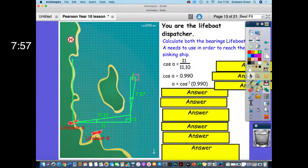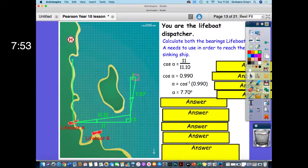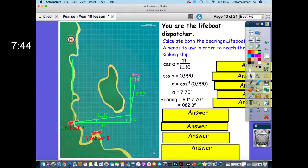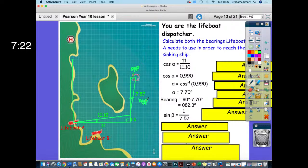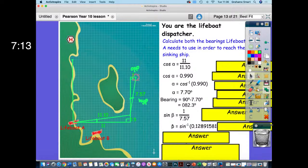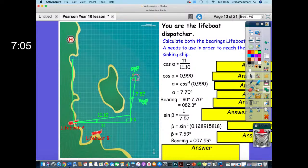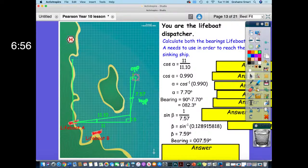Revealing the first solution — hopefully you're in the groove now, able to identify the correct trigonometric ratio and execute it. The bearing is 082 degrees to the nearest one degree. For the second part: sin(β) = 1 divided by 7.57. I had to use sine there — I have opposite and hypotenuse. Beta equals inverse sine of 0.128915818, which gives 7.59 degrees. As a bearing that's 007.59 degrees, or 008 to the nearest degree — remember the leading zero for three digits.